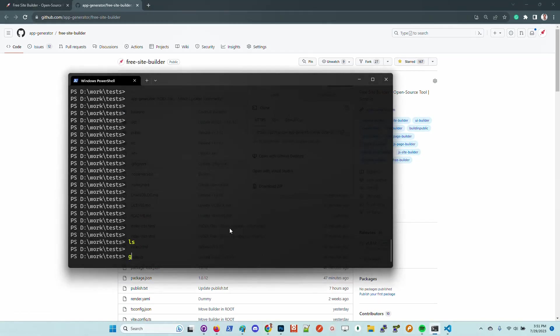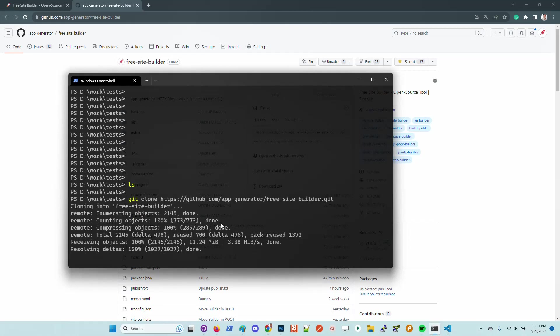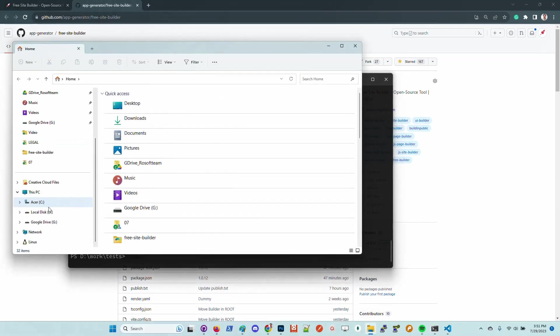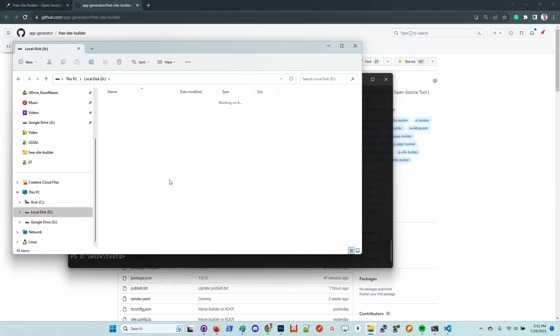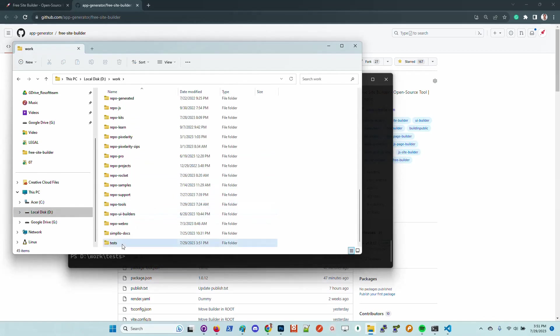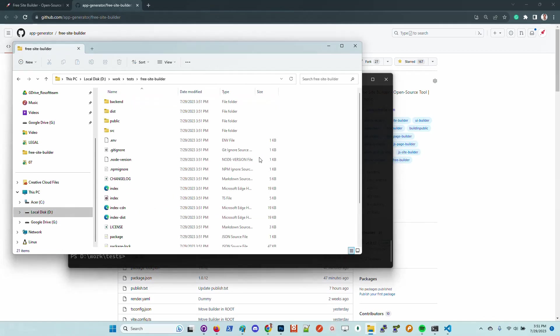I will clone the source code, but you can also use the zip. Let me clone the project. Once you have the project in your local file system, just navigate to that directory. In my case, it's somewhere I think here in tests.